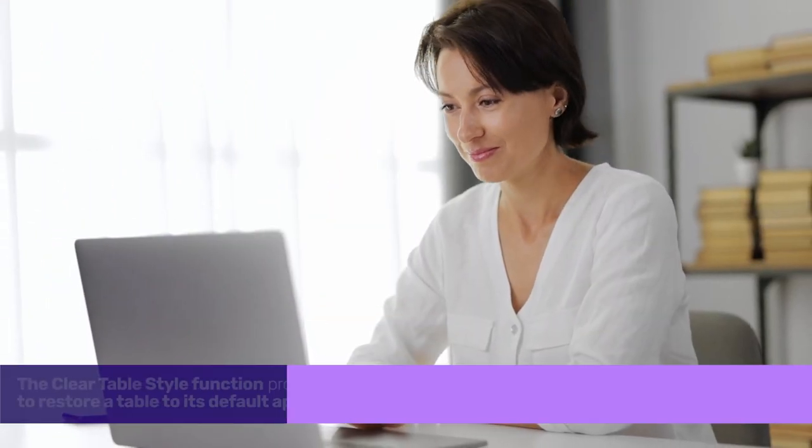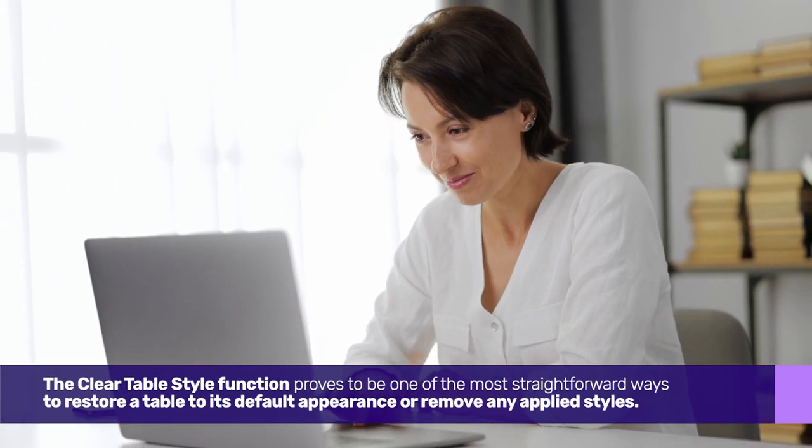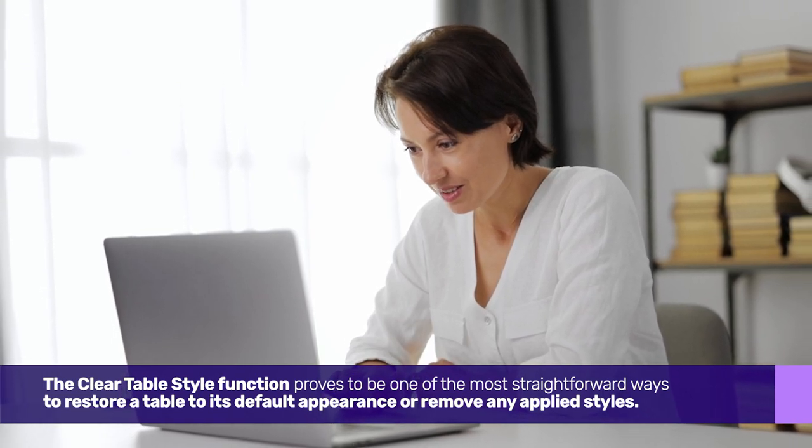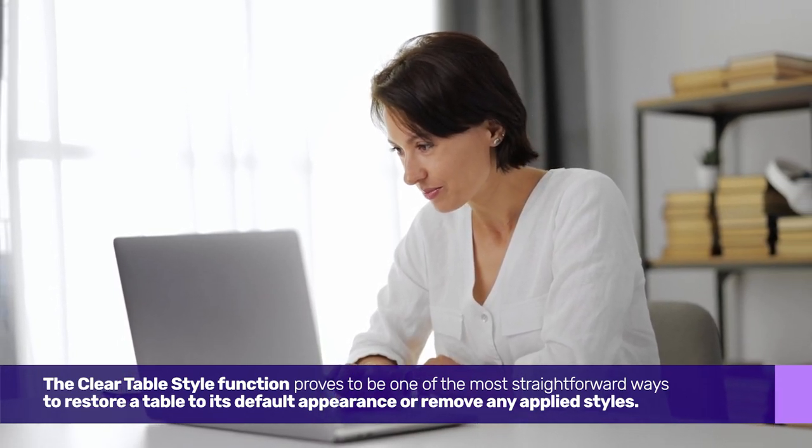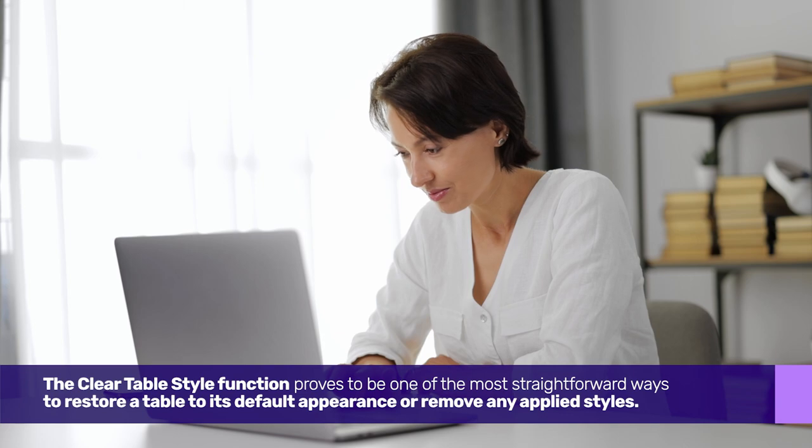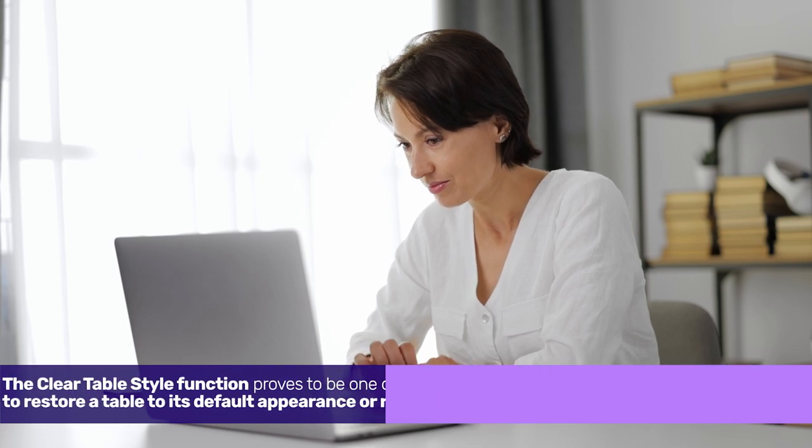The Clear Table Style function proves to be one of the most straightforward ways to restore a table to its default appearance or remove any applied styles.